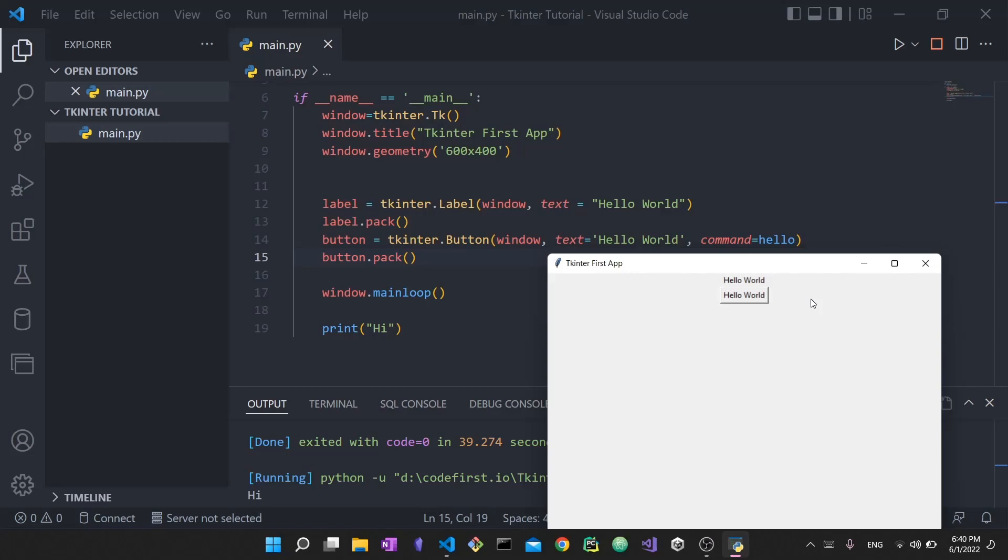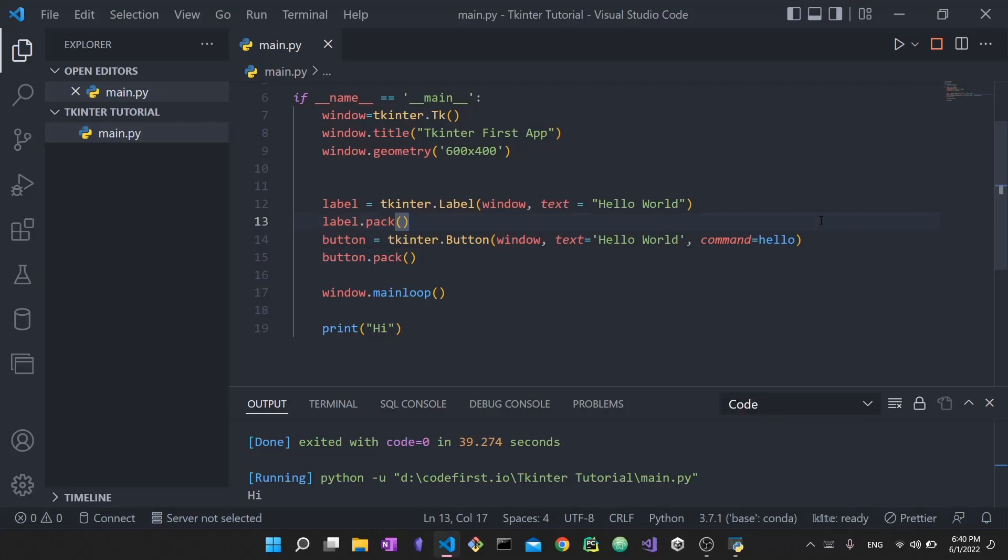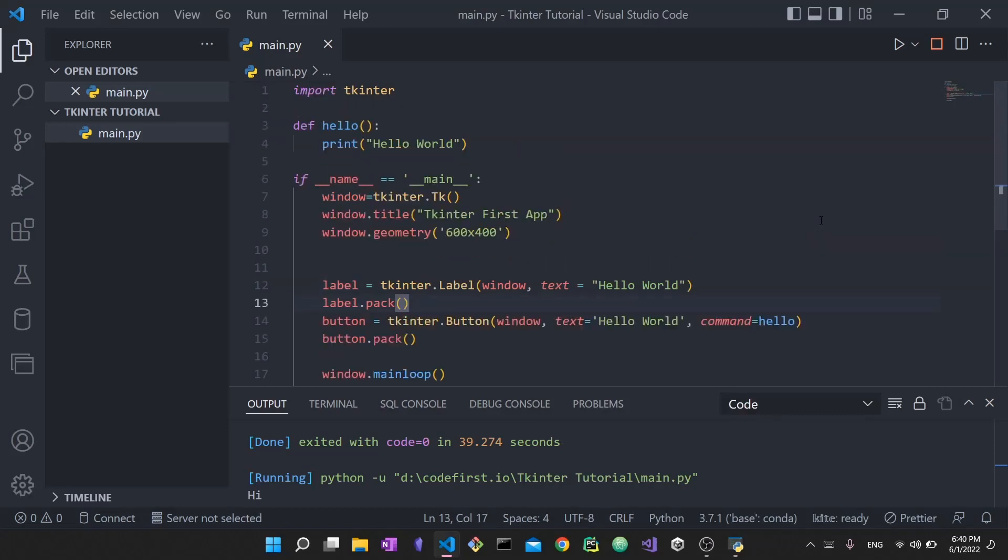Next I define my button. Here again I say tkinter.button - this is a class and this object is an instance of this class. Also its parent is window, so it has the same parent as the label. Then I say the text hello world and then I give it a command. The command here is hello. The command hello actually refers to this function right here.